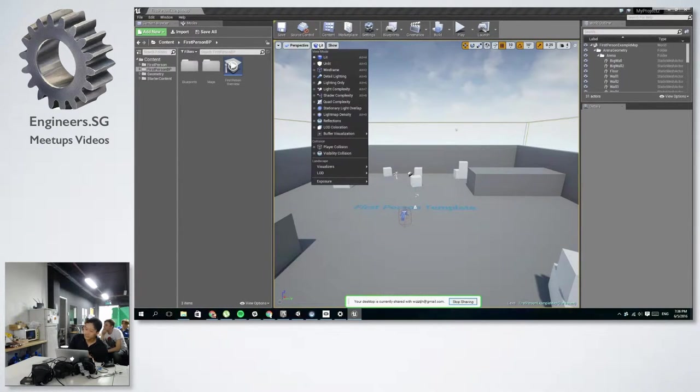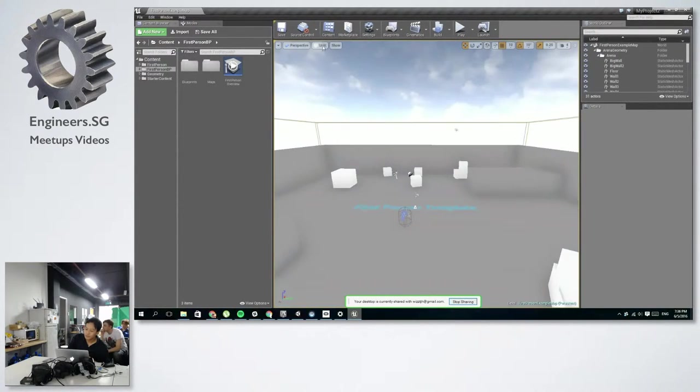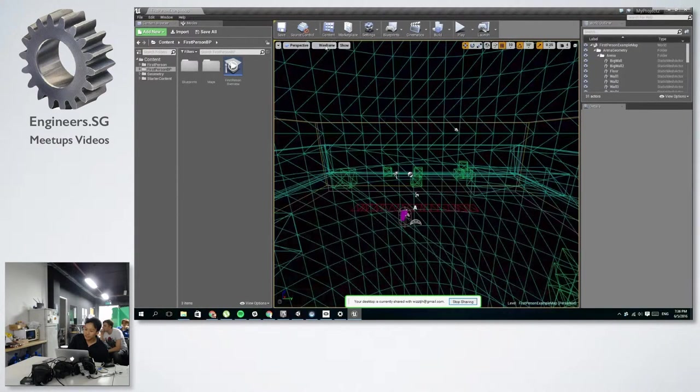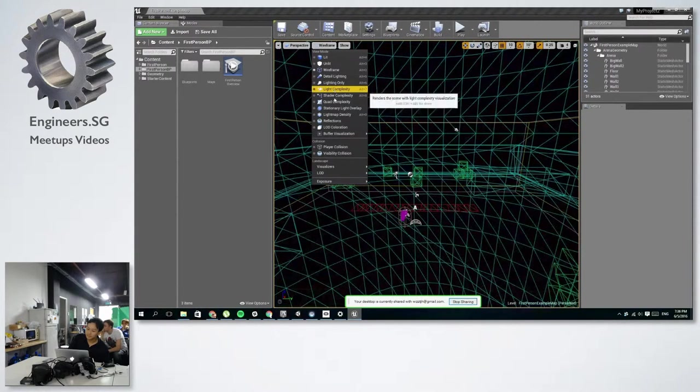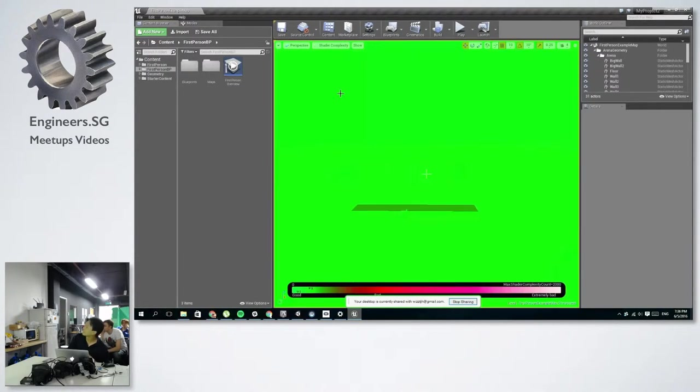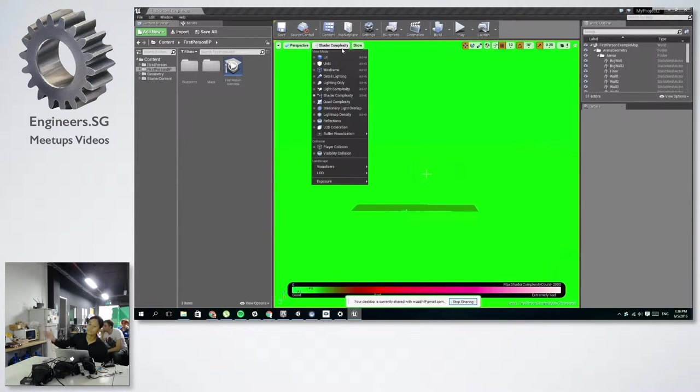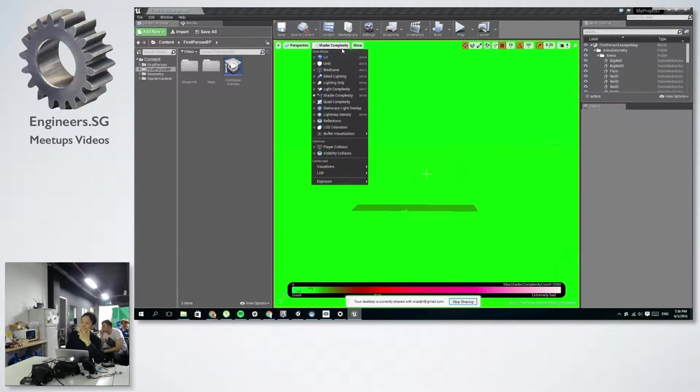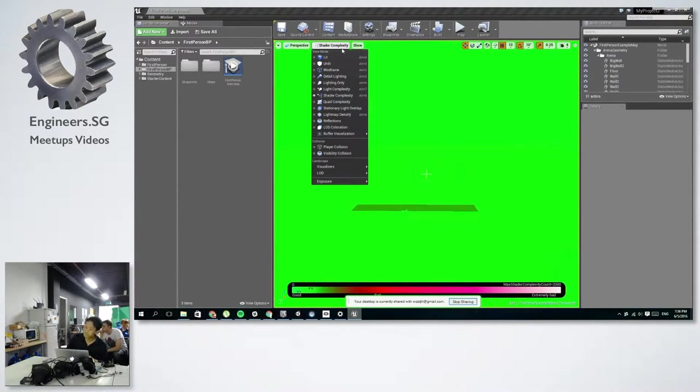For example, you can change it to unlit, wireframe, or shader complexity. And this might be important if you want to see what in your scene is causing some lag or reduction in frame rate. You might want to try this.